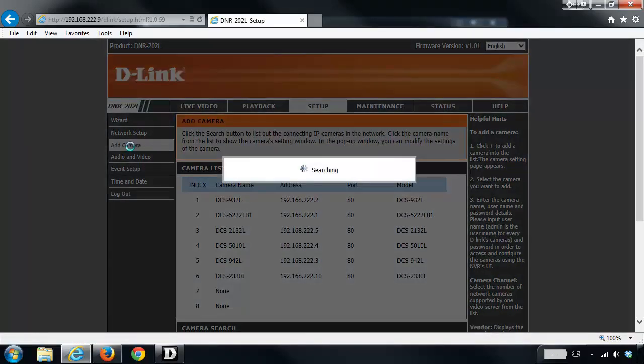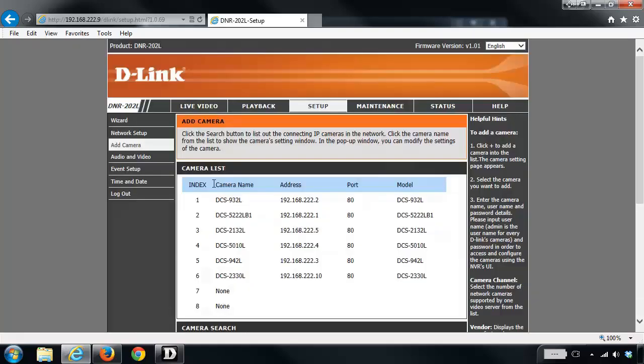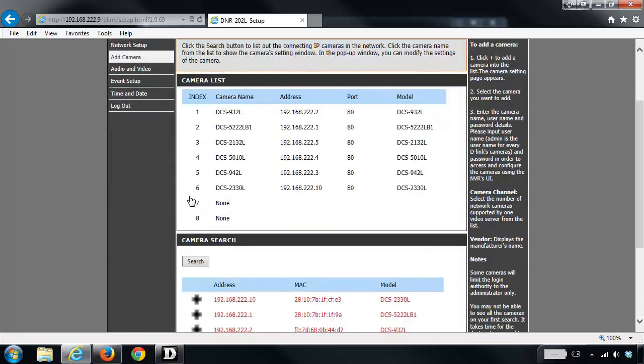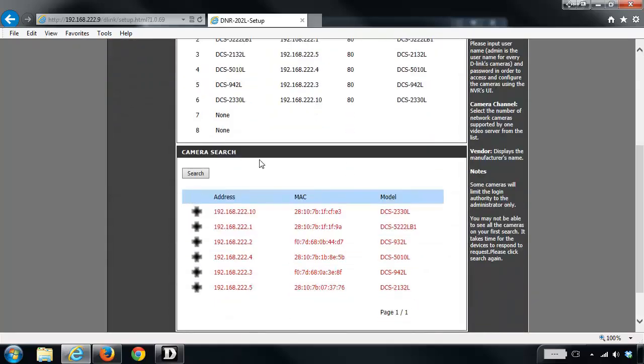So what it's going to do is scan your network looking for your cameras. And if you scroll down here under camera search, this is where it's going to show you all of your cameras. So you'll notice here all the ones in red are cameras that are currently added. Any ones that are not added will be in black.